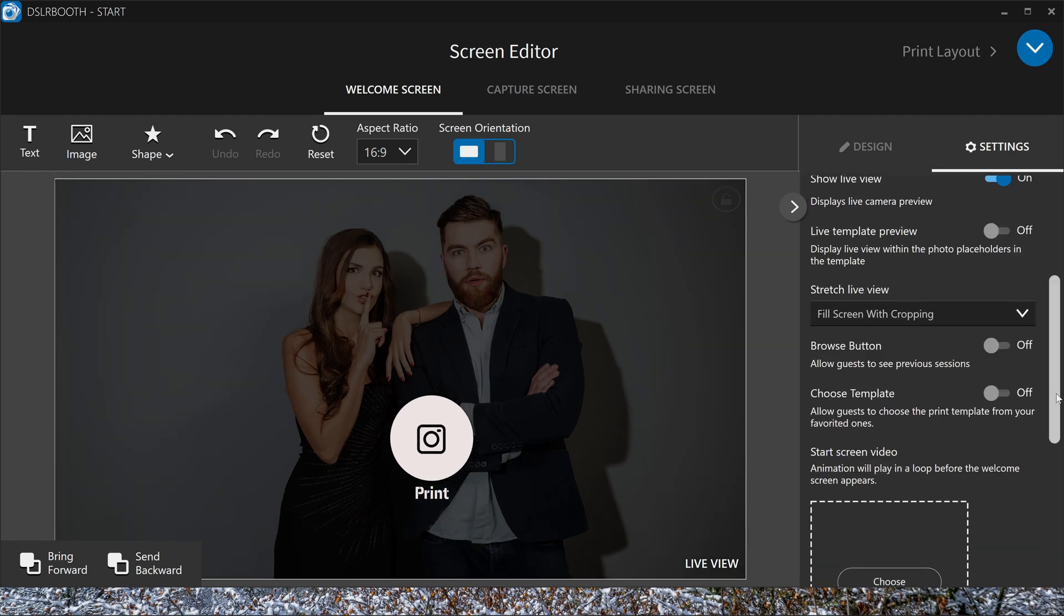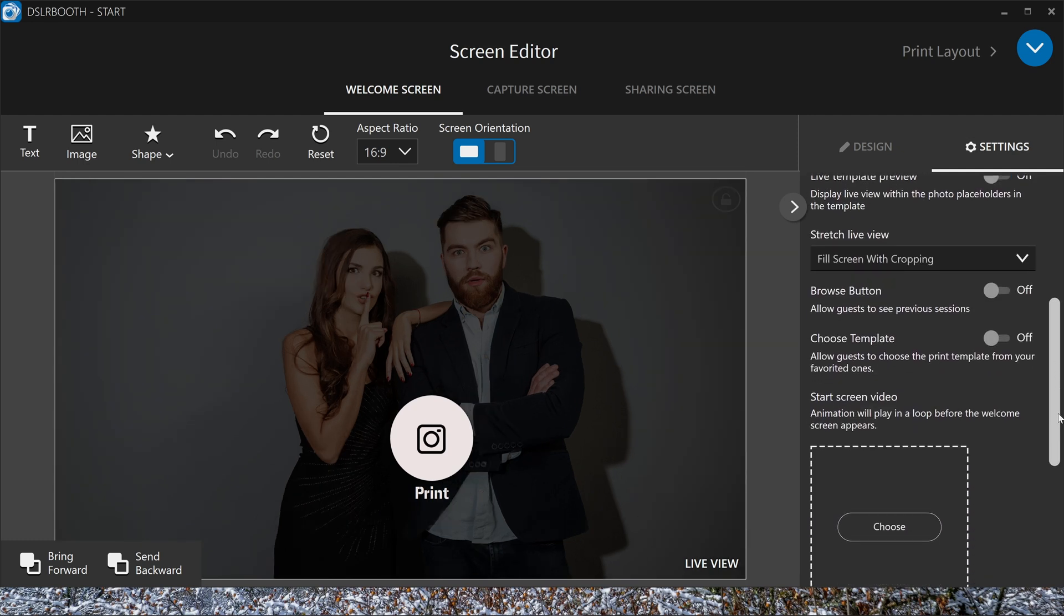Choose template. You can allow guests to choose between templates that you have marked as favorited ones in the print layout screen. If you have more templates, you can choose your templates here. We're going to show you later. You have to activate the star with your templates. The more stars, the more templates you want to go in to see.